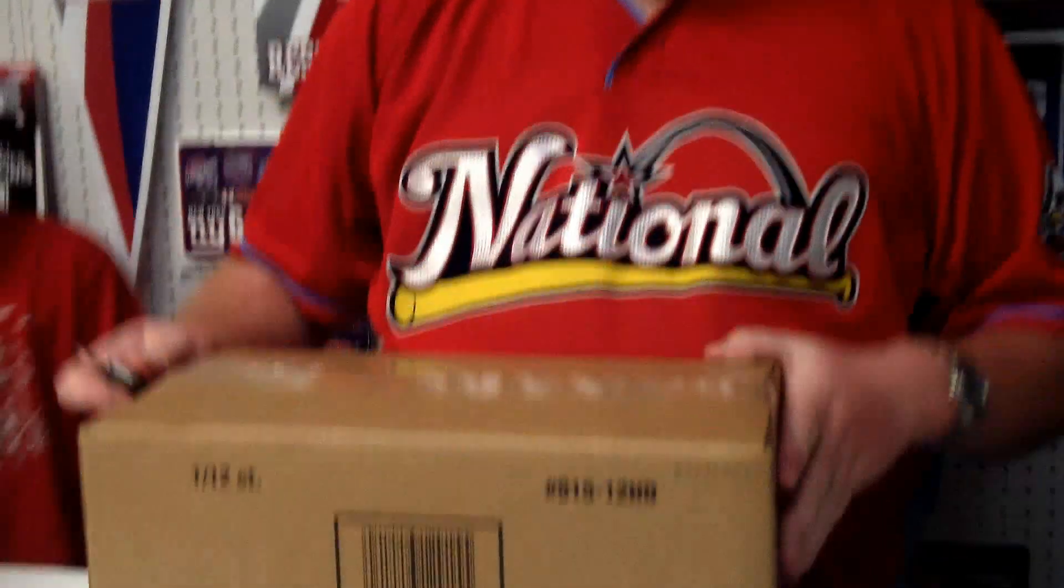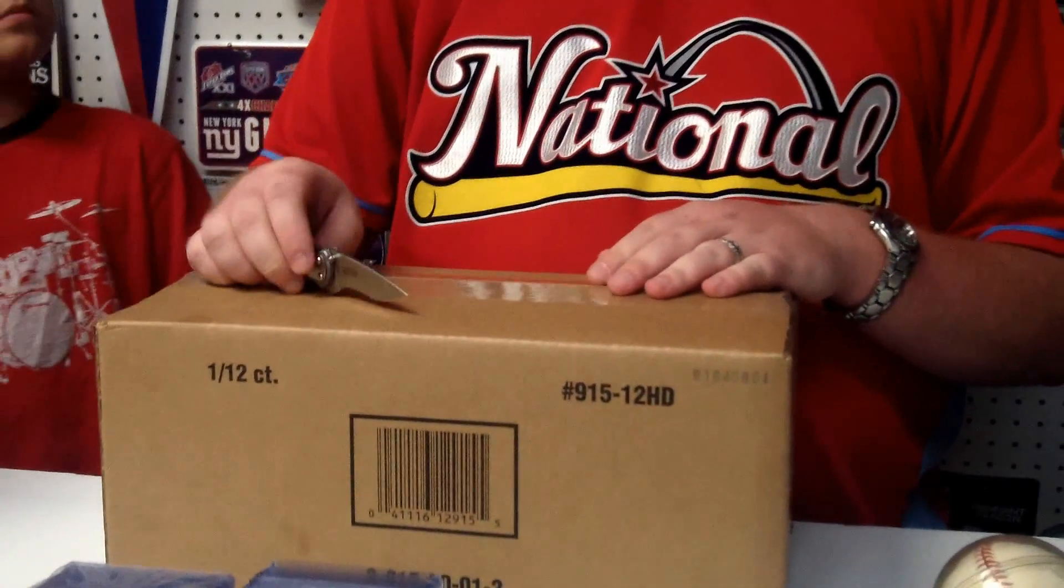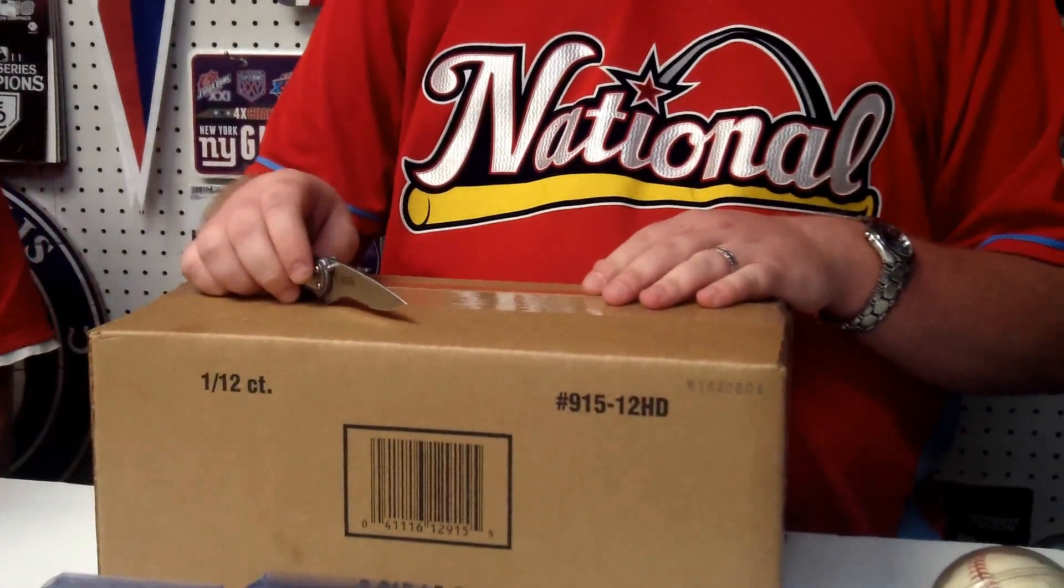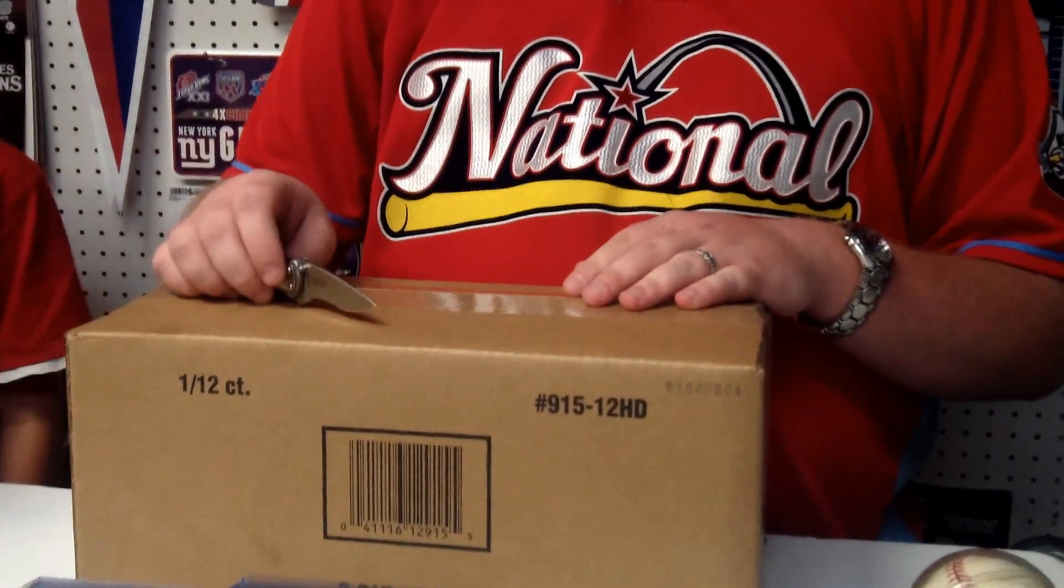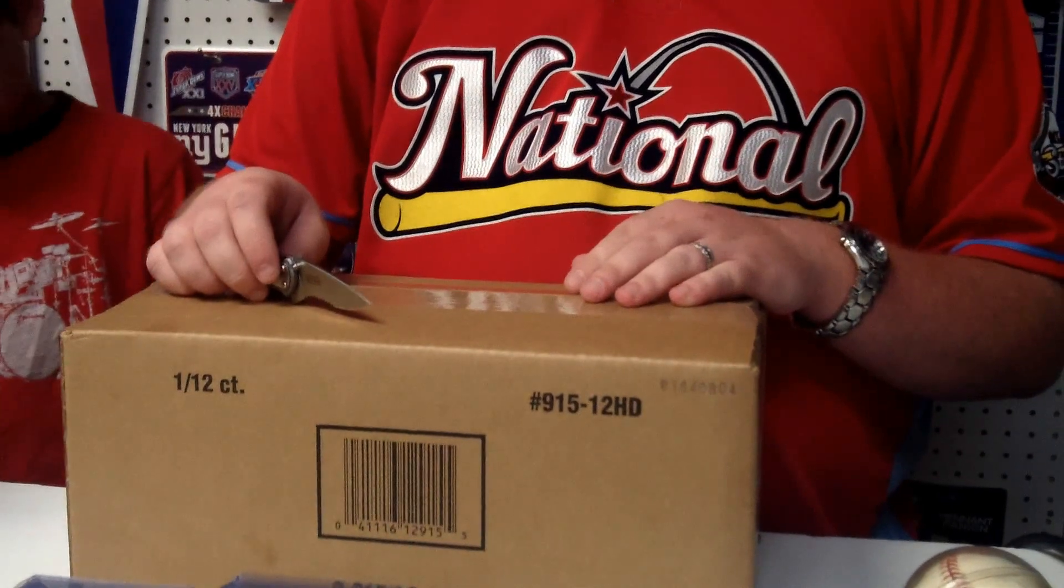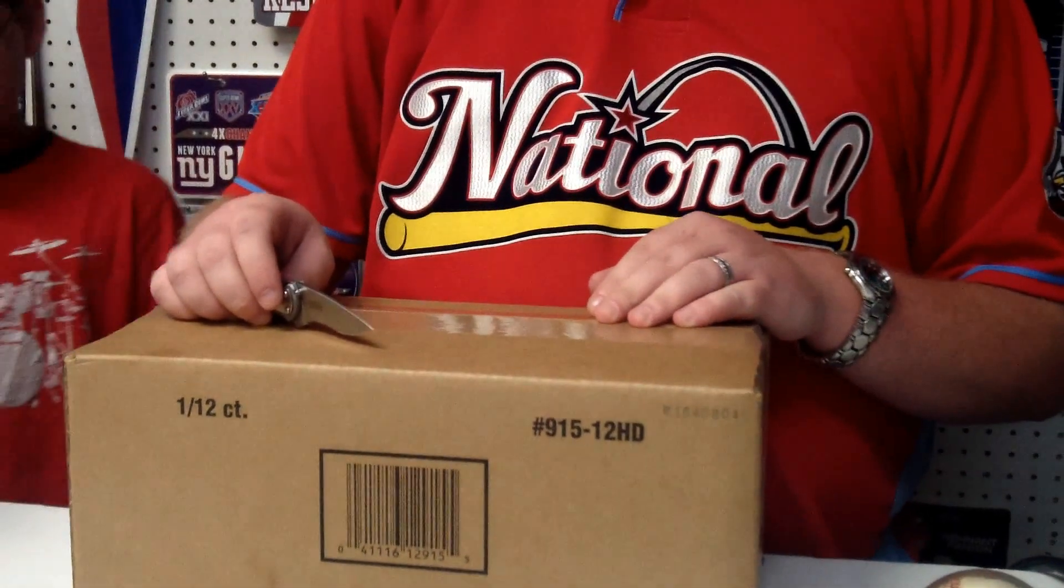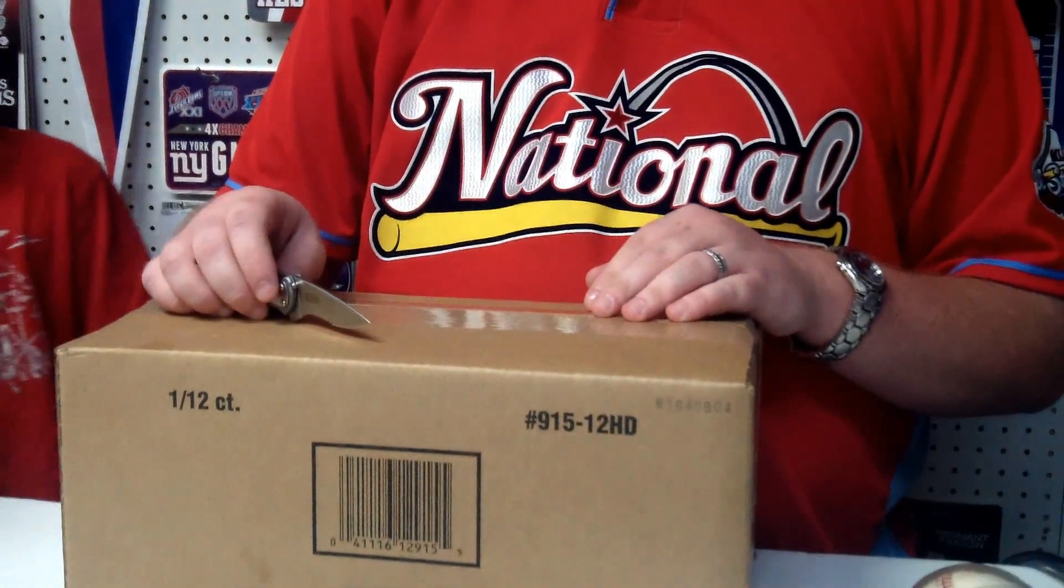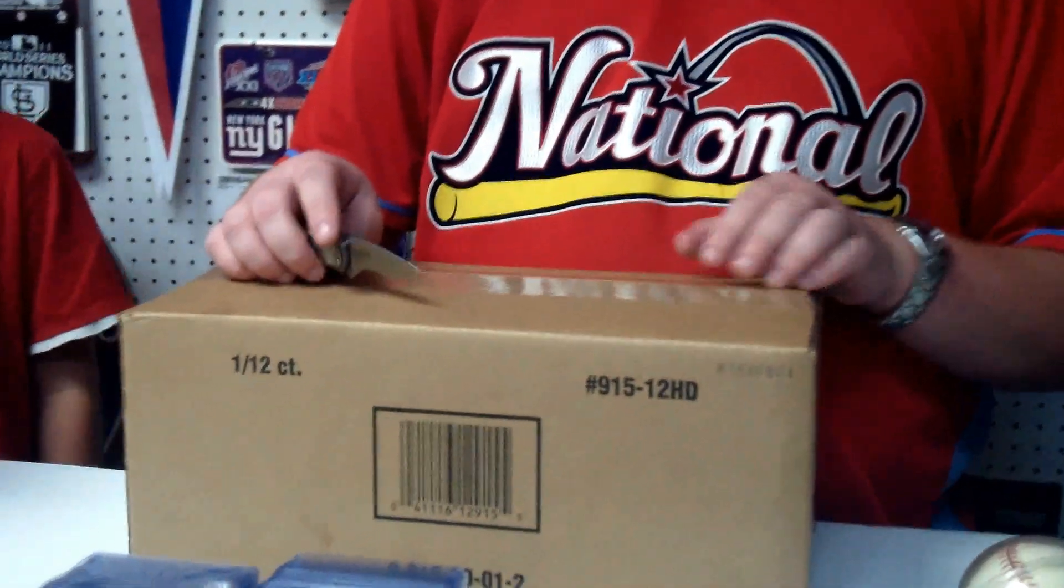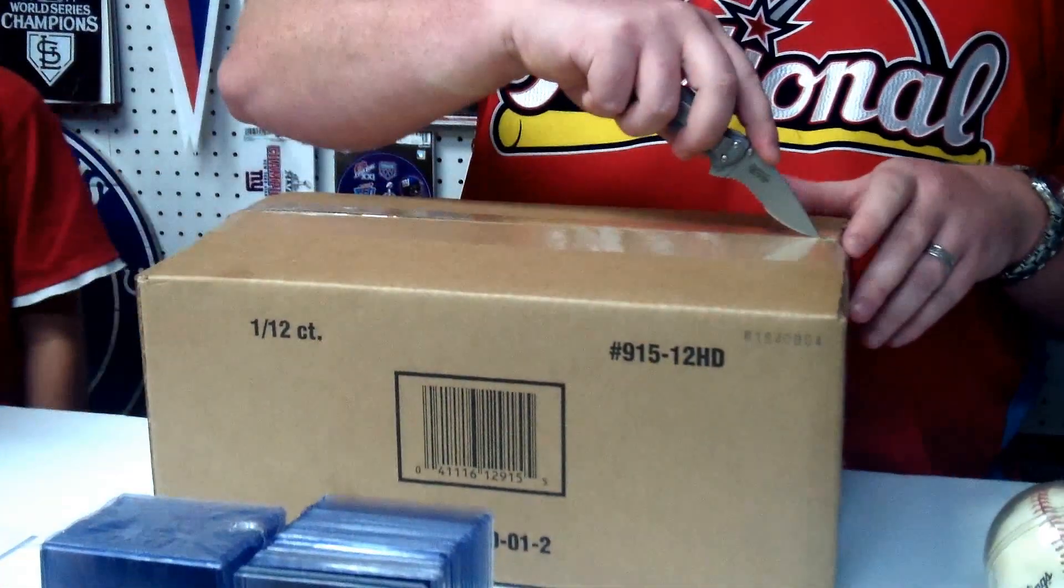Getting ready to break a 12 box case of Topps Tier 1. We're going to watch the break and then we'll show you hit by hit what we get. We'll probably stop at the 6 box mark and break it into 2 videos. So look for 2 uploads. Here we go.